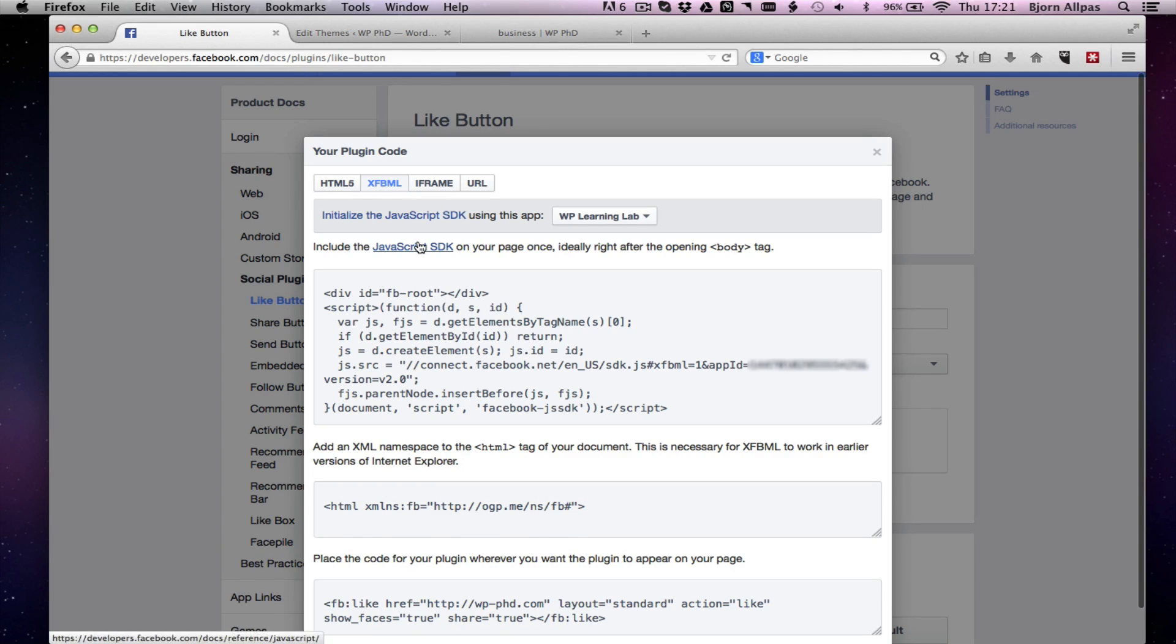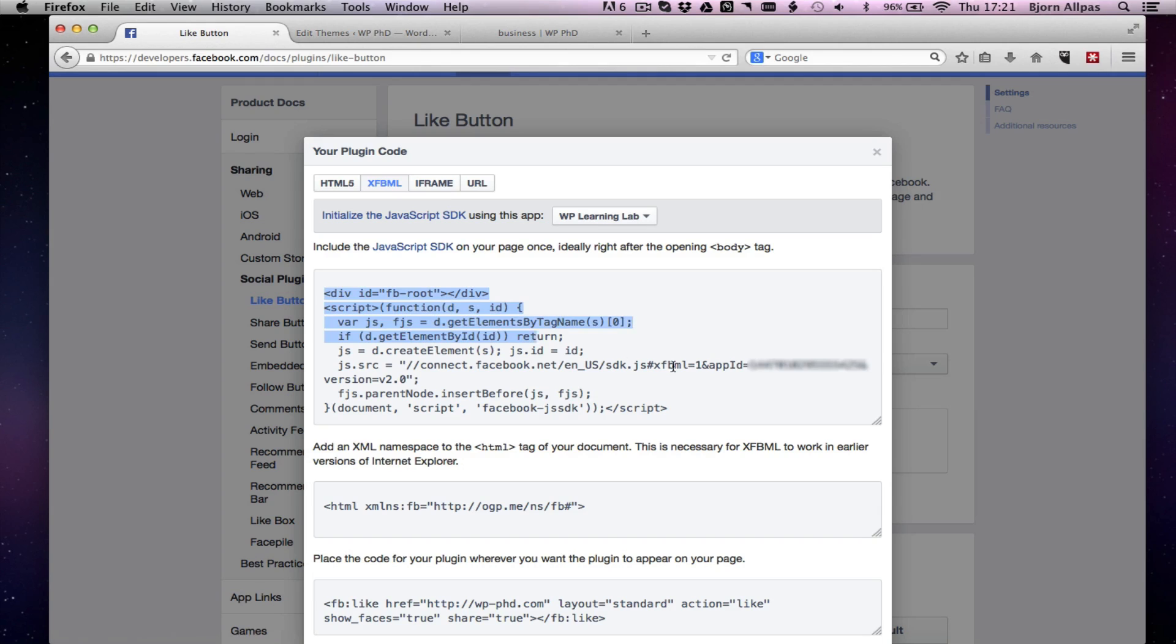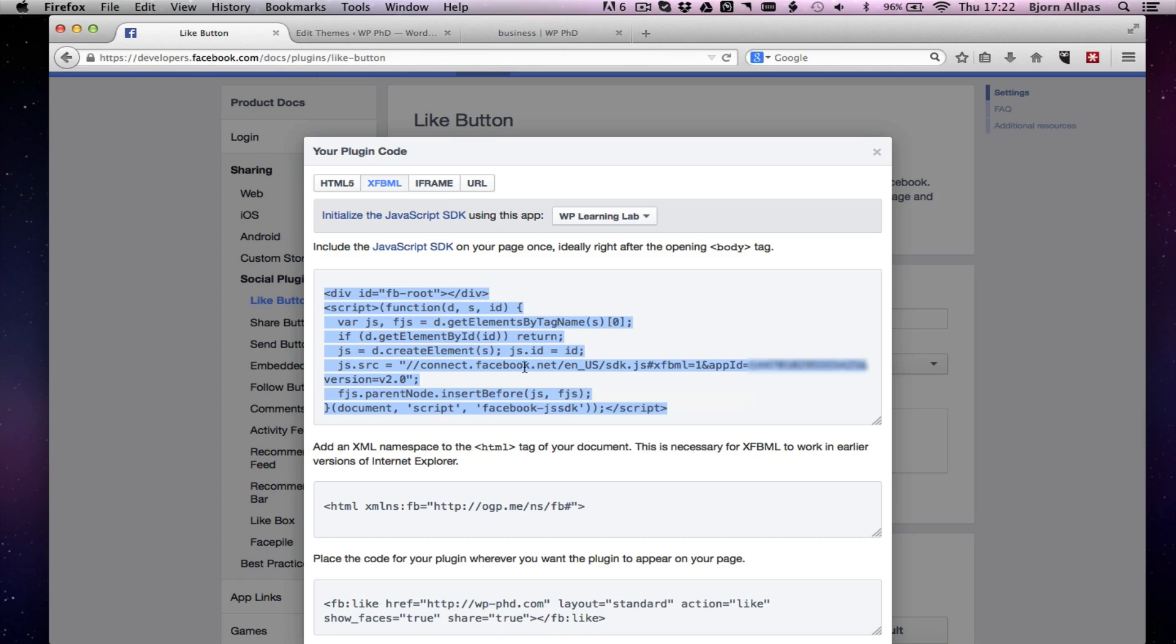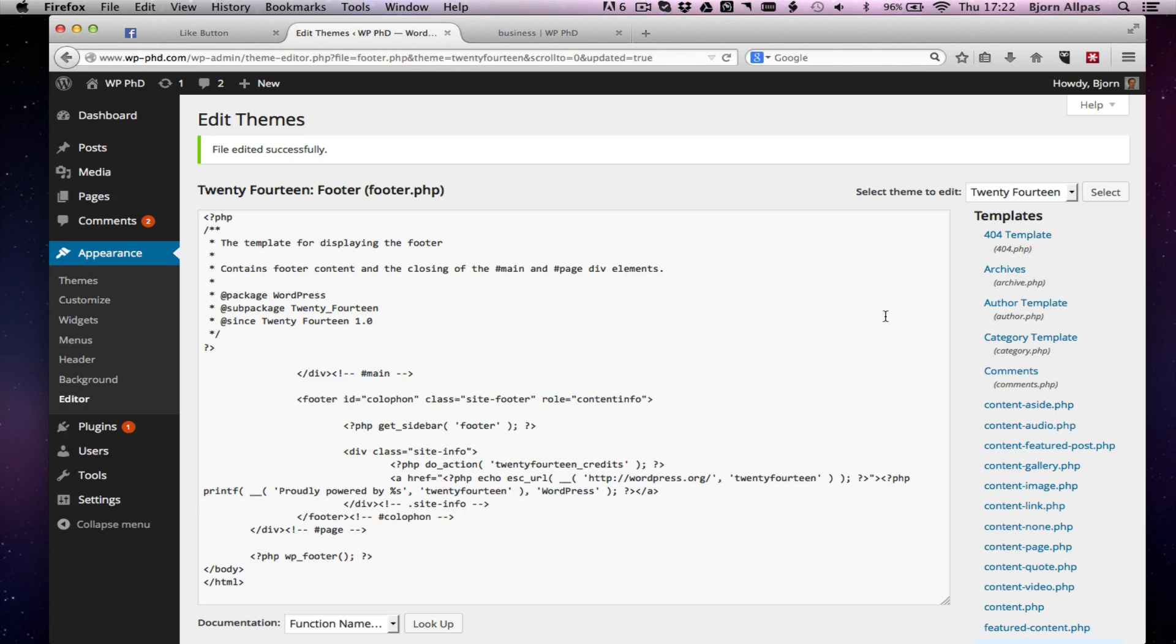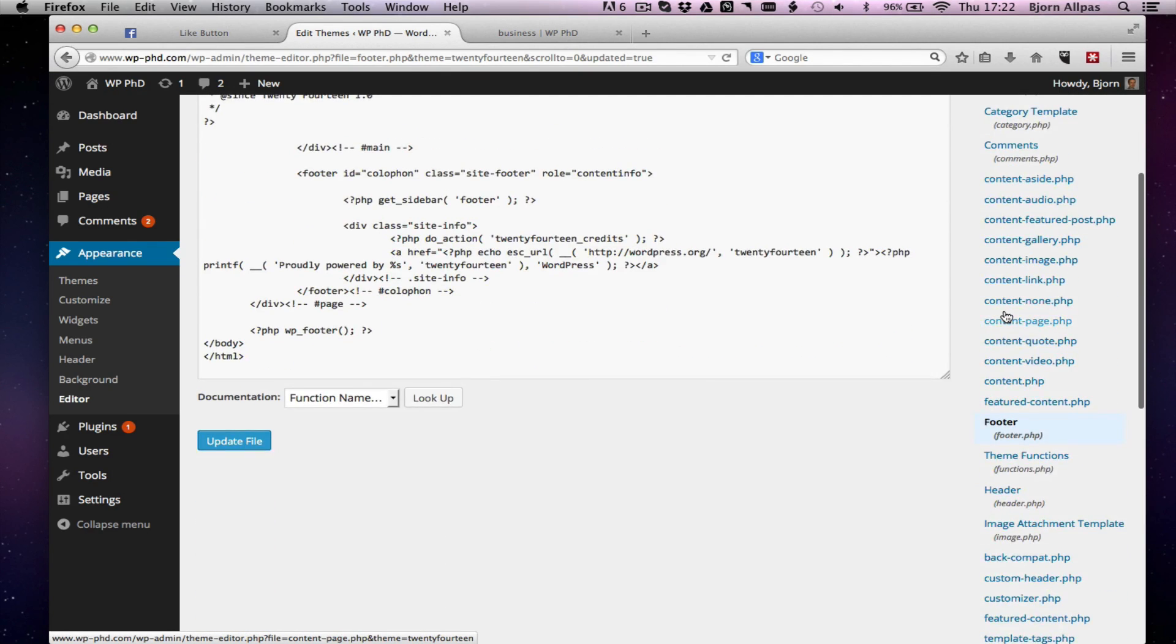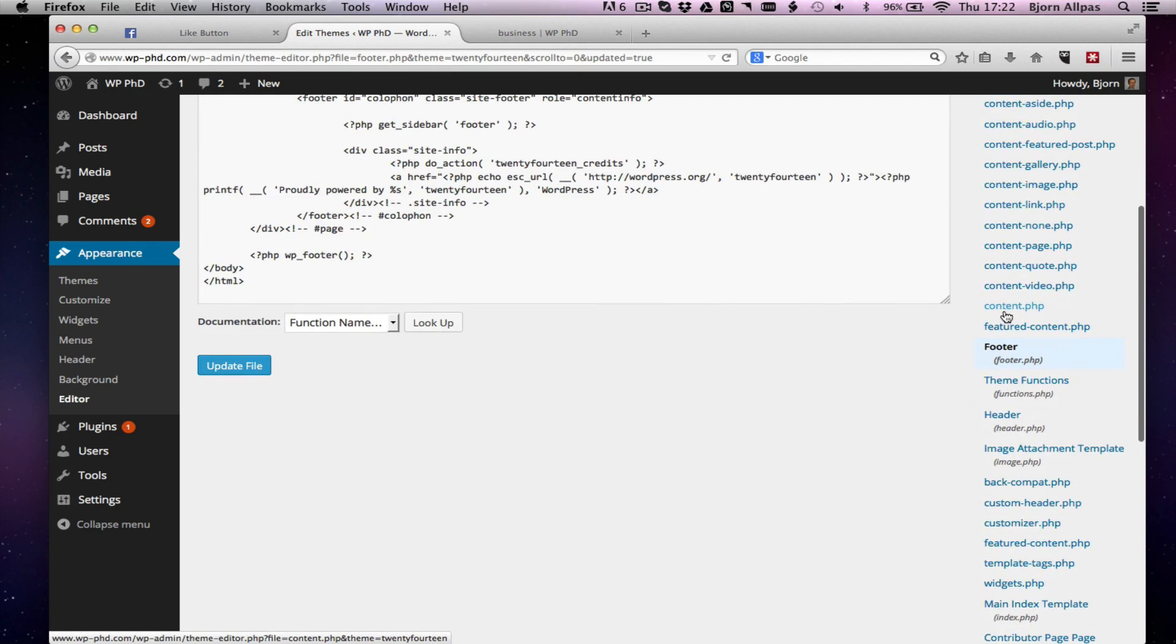So for the XFBML, you have to copy this first part after the opening body tag. So select all that and copy. And again, we're just in the editor. I recommend that you do this through an FTP and have backups and make sure if something breaks, you can just upload the old file.